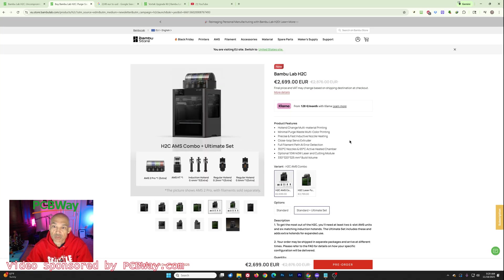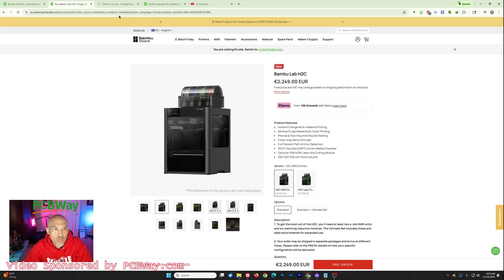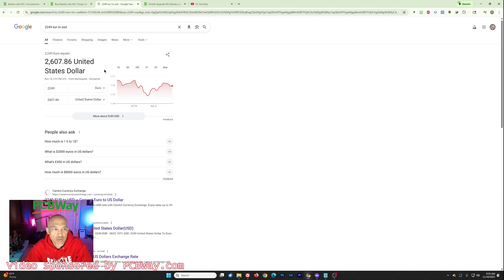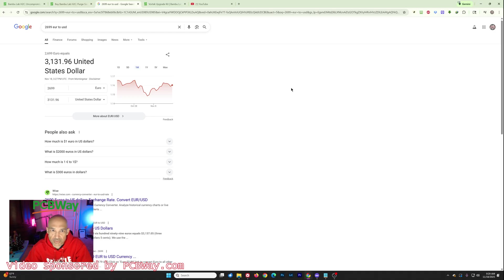And if you do spring for that ultimate set, you're going to pay for it. So 2,699 euros. So in the U.S. if we go back here to standard, 2,249 euros is about $2,600 and 2,699 is $3,100 and some change. So it is definitely not cheap.